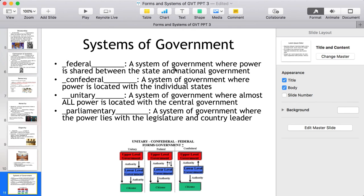These are systems of government — remember, systems refer to how power is distributed. In a federal system, power is shared between the states and the national government. In a confederal system, power is located within the individual states — the Articles of Confederation is an example. In a unitary system, almost all power is located within the central government. In a parliamentary system, power lies within the legislature and the country's leader.